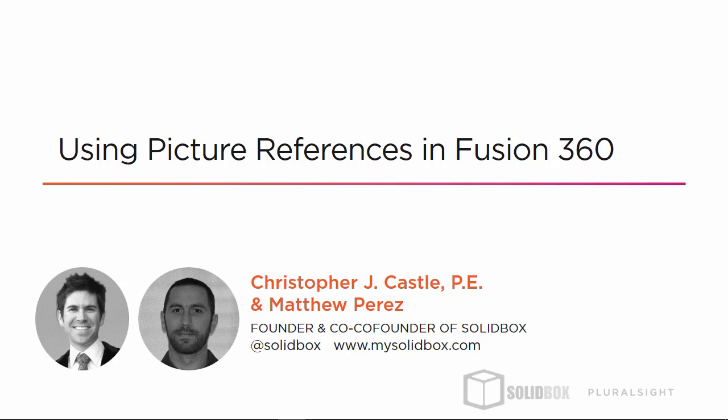Welcome to Module 2 of the Biomedical Design Series using Fusion 360. In this module, we'll show you some best practices for using picture references within Fusion 360.